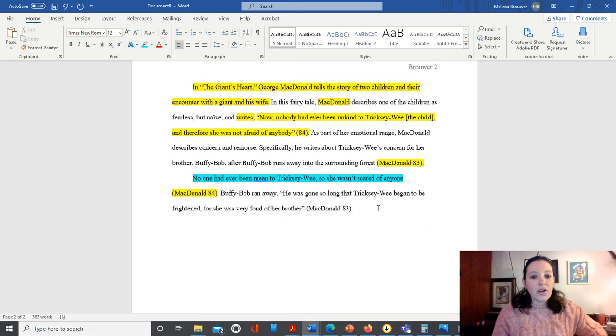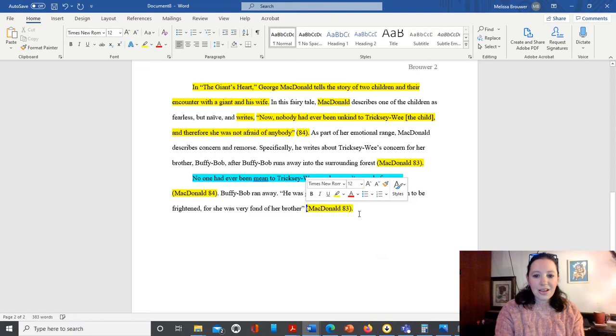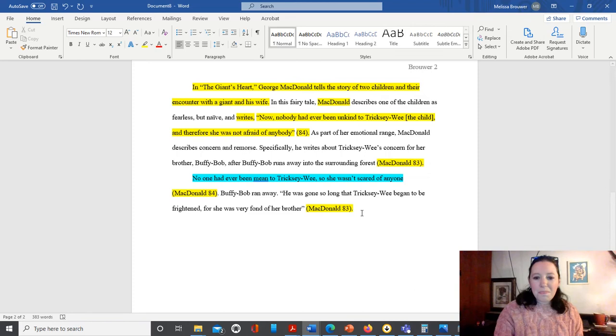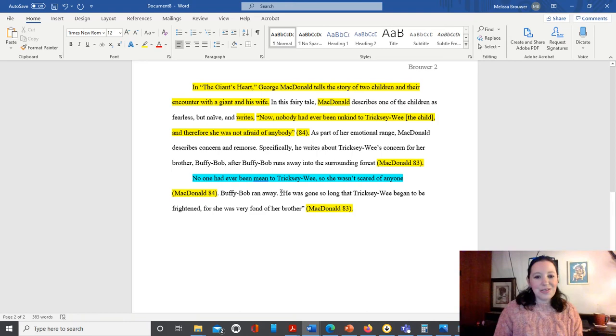Right? Now, if we look at this particular quote, we've got one good thing going for us. We've got our parentheses with the author's name and page number at the end. Right? But we just have this quote hanging out. And if you remember what Stedman was talking about, we don't want to do this. This is an armadillo right here. Okay? We don't want roadkill armadillo.